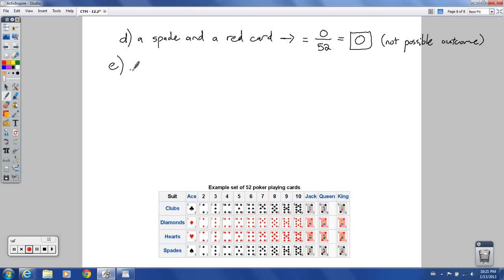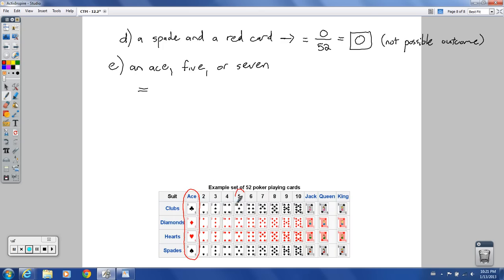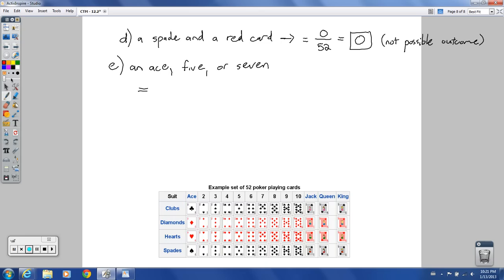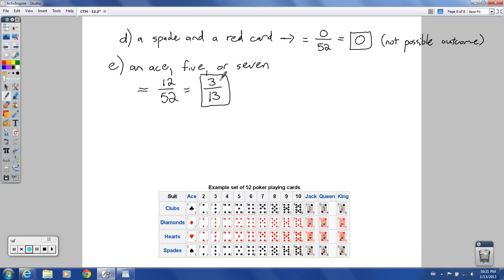Part E: the probability of drawing an ace, a five, or a seven. There are four of each kind — four aces, four fives, and four sevens — so there are 12 total out of 52. That gives you 12 over 52, which reduces to three over 13 by dividing each part by four. You could also think of it as three out of the 13 total cards in one suit.